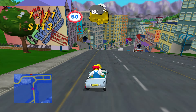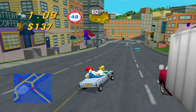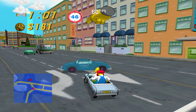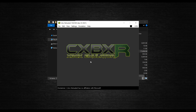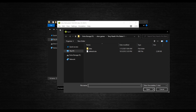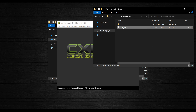There are still a few things left to configure, but we'll need to boot up a game for the emulator to generate the files we need. To do this, boot up CXBX Reloaded and go to File > Open XBE, and select your game's default.xbe file. Alternatively, you can just drag the XBE file into the emulator.